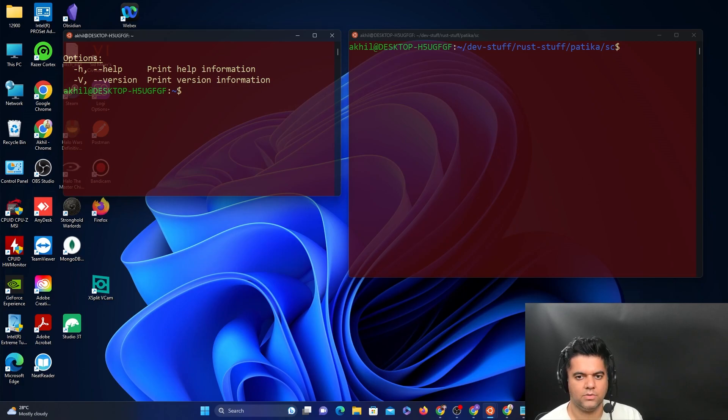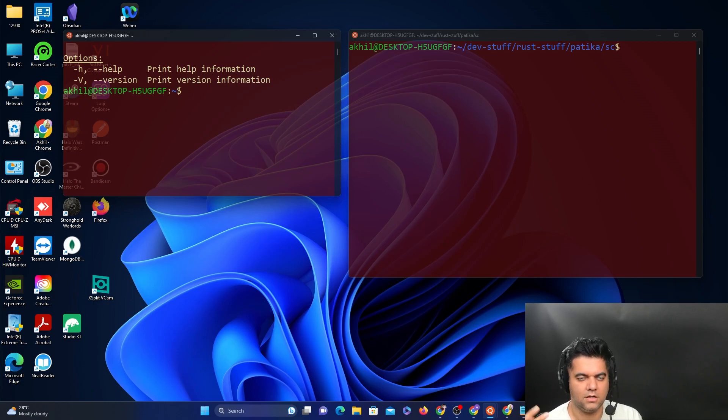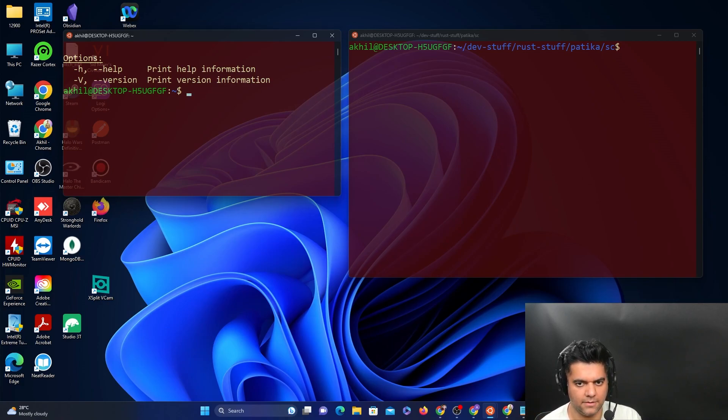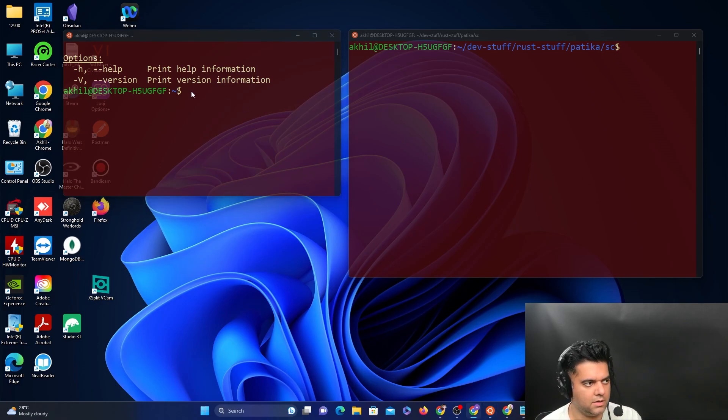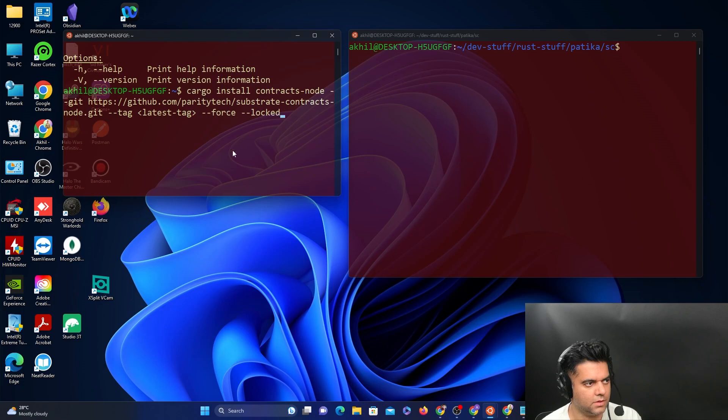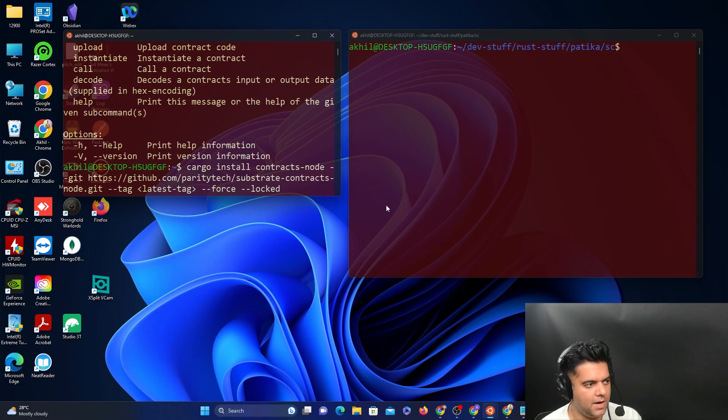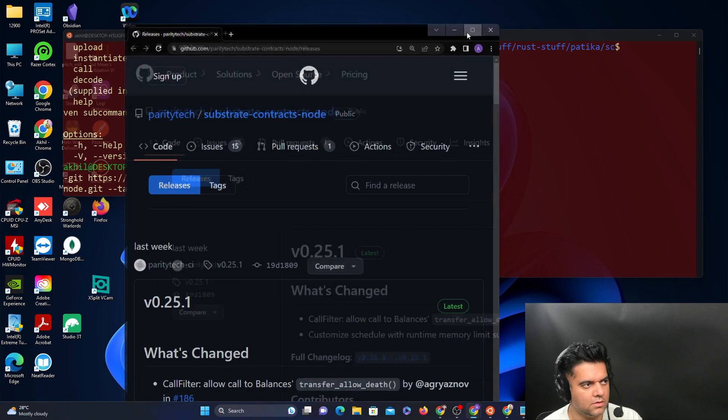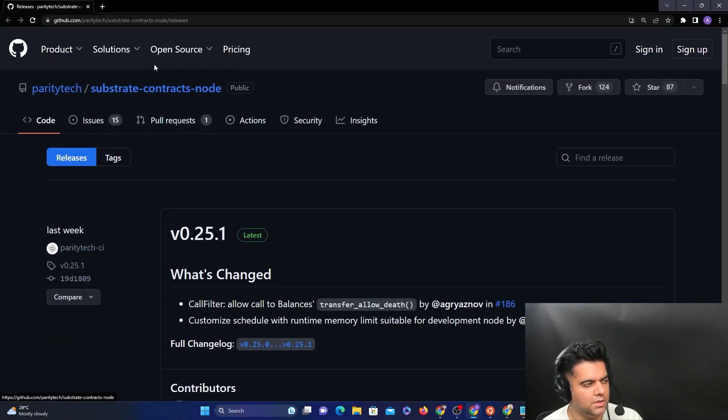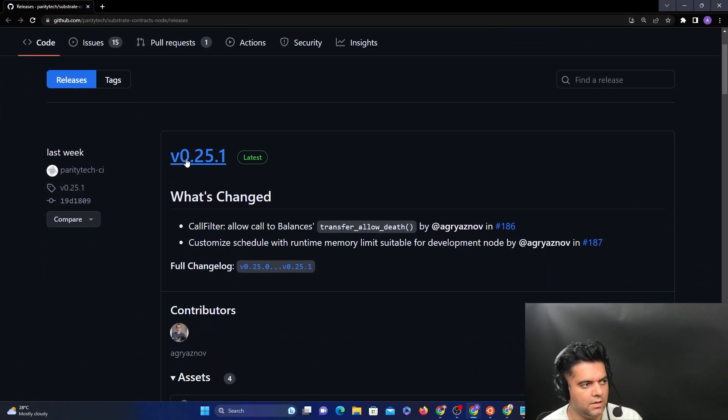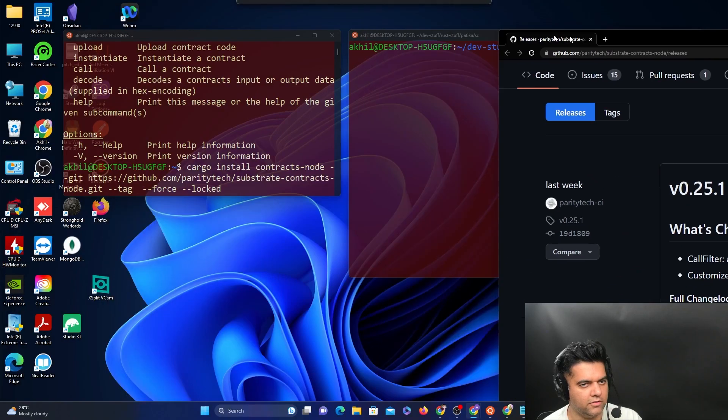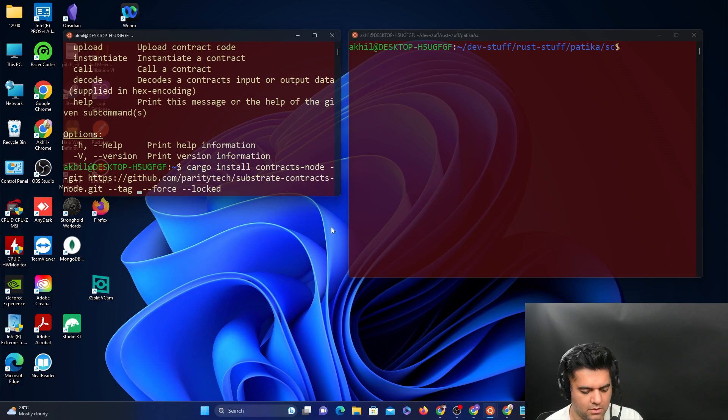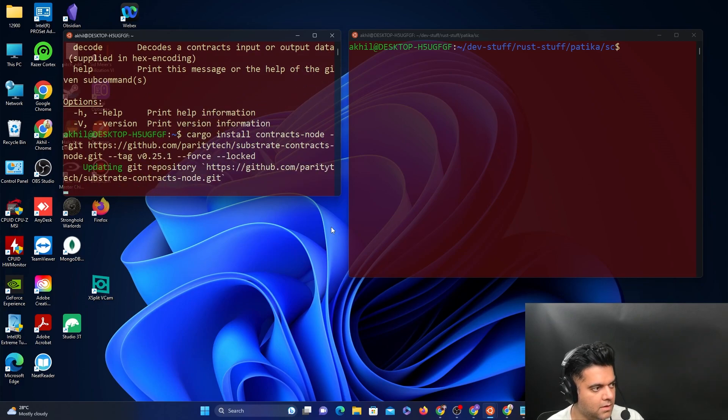Now what you need is the substrate contracts node. This is a special node for substrate. We have already installed nodes before, but the contracts node is a special node that has the frame palette already installed. We will run the command, and the part with the latest tag is what you have to replace. In my case, I can go to the releases page. In the substrate contract nodes release page, the latest one is version 0.25.1. So that's the one I'm going to be using here in the tag, version 0.25.1.